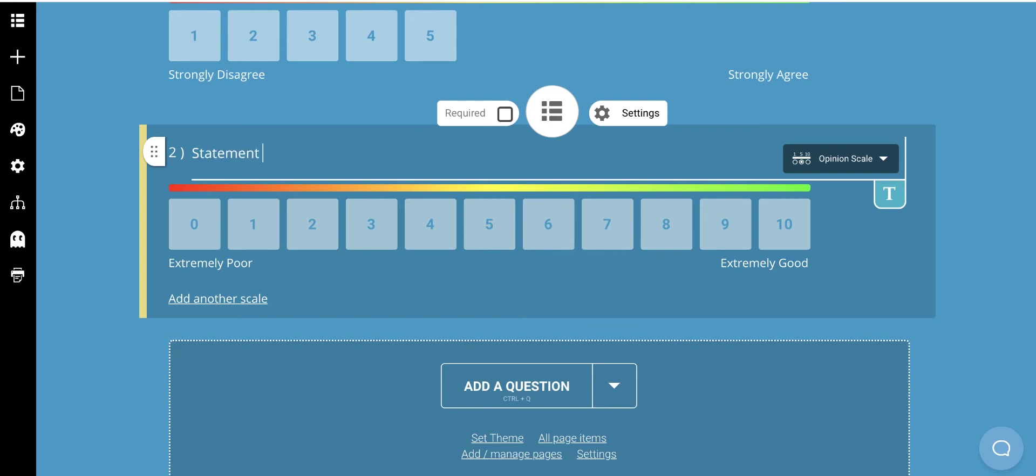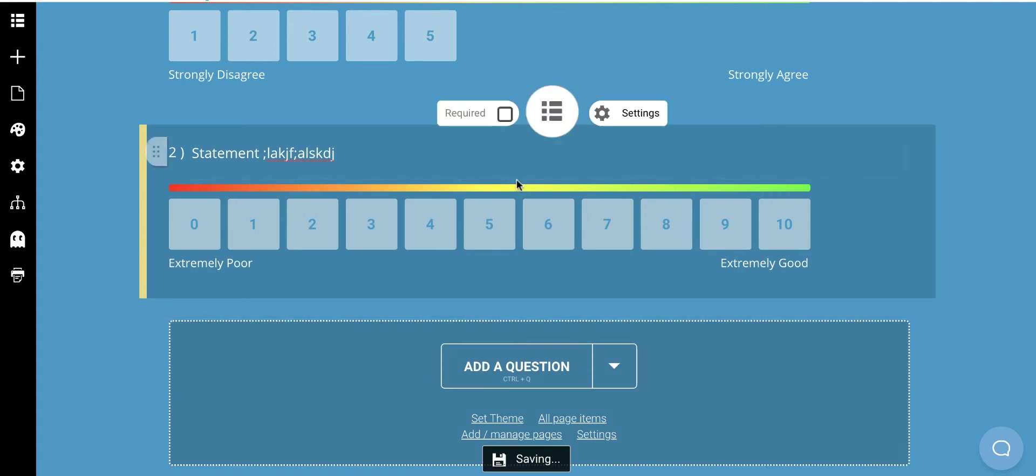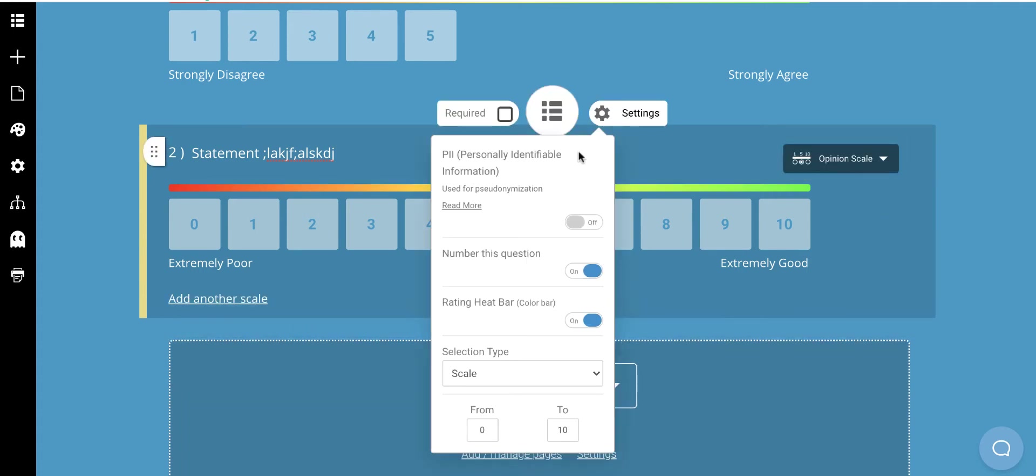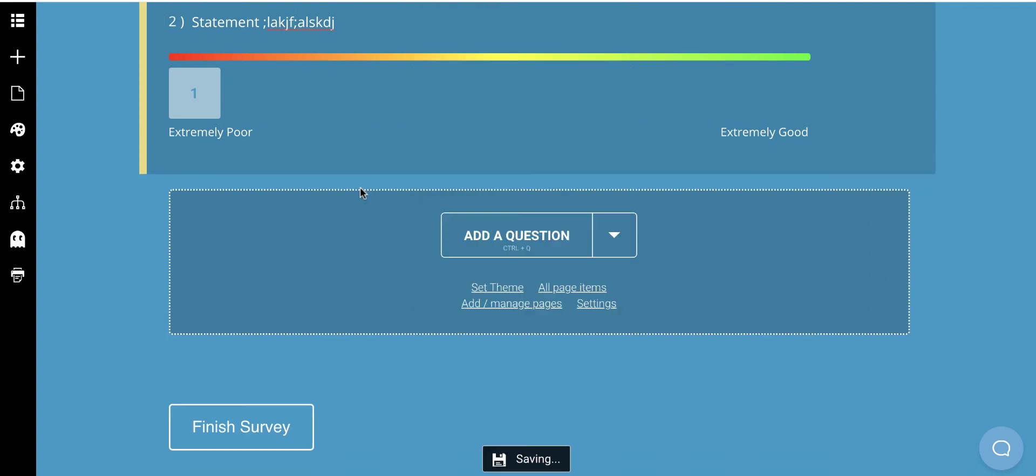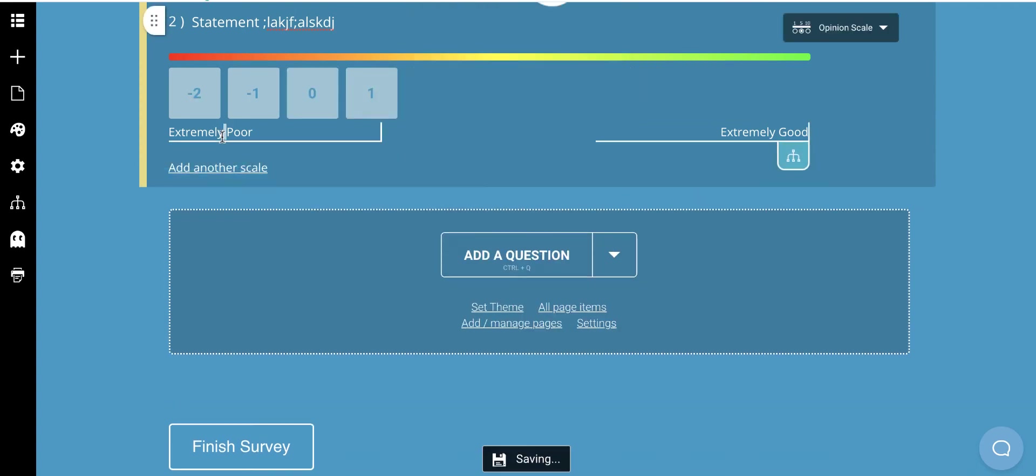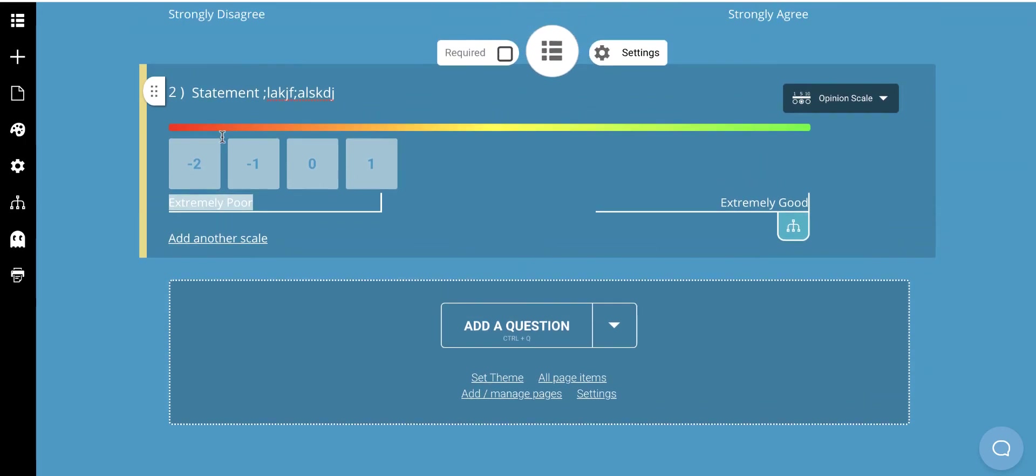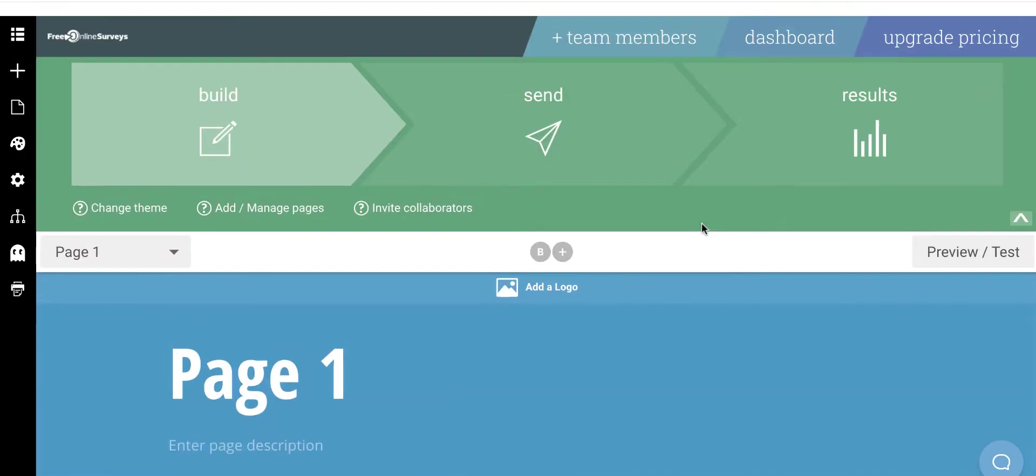I'm going to put whatever my next statement is. I can click off the question here, then click Settings and go through that same process of choosing 1 to 5 and changing the wording down here to strongly disagree and strongly agree.